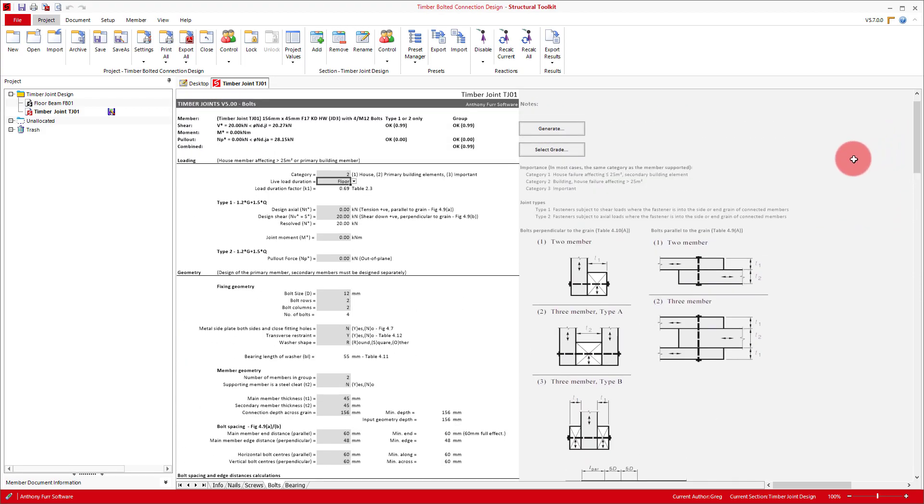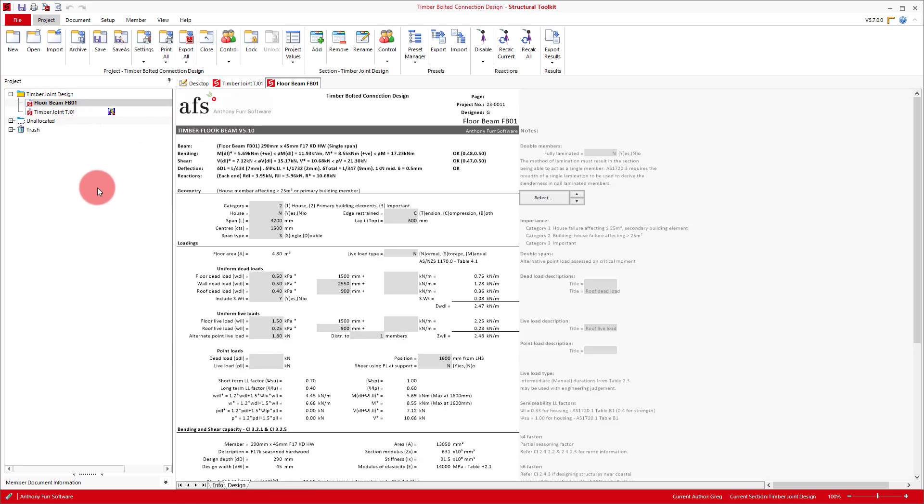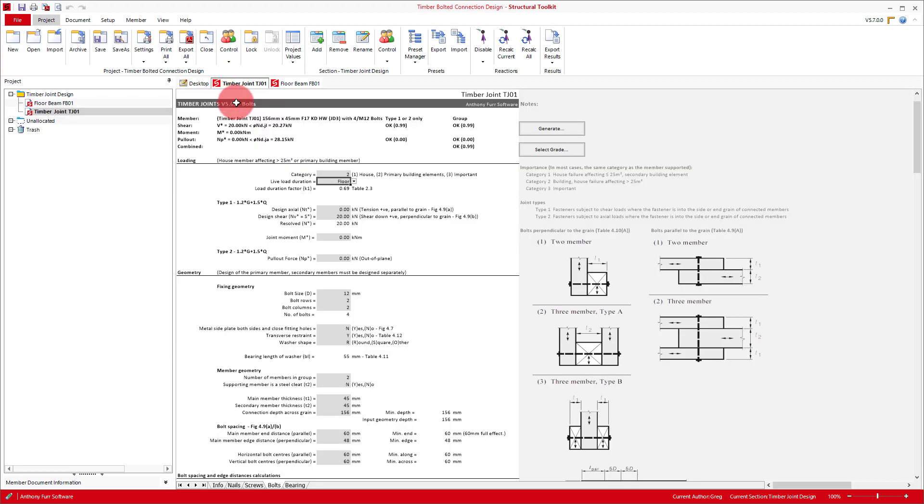Moving forward, if we look at our already designed timber floor beam, we can see that our reaction is 10.7 kN, so we'll put that value into our shear input. The other force inputs we will be leaving as zero, but we'll touch on the different design checks they are associated with as we go through a bolted connection design.